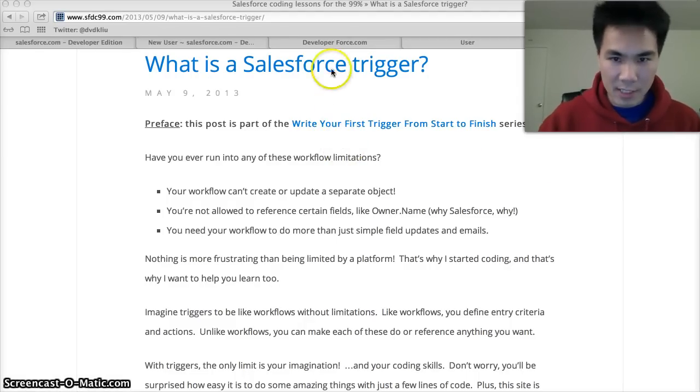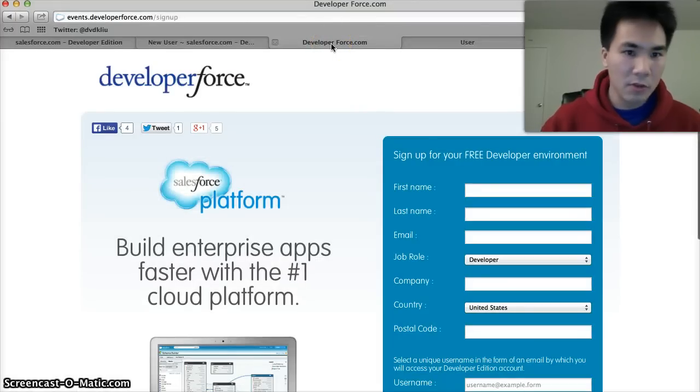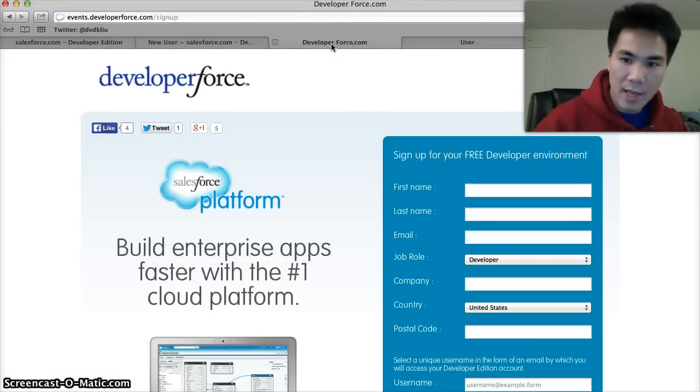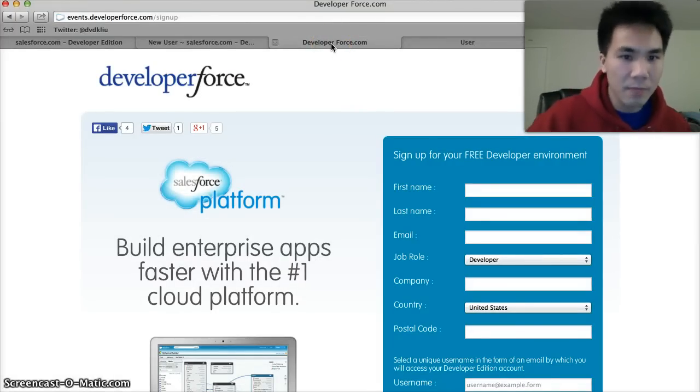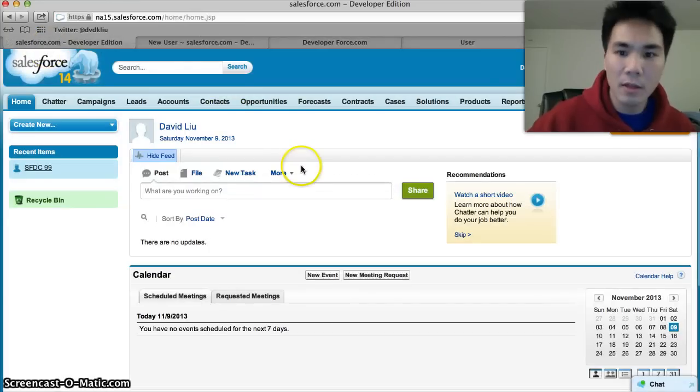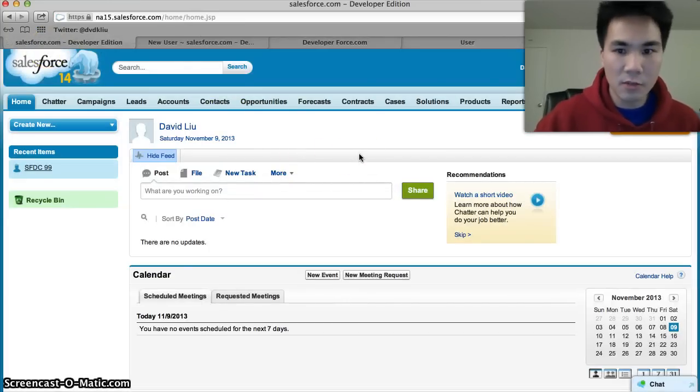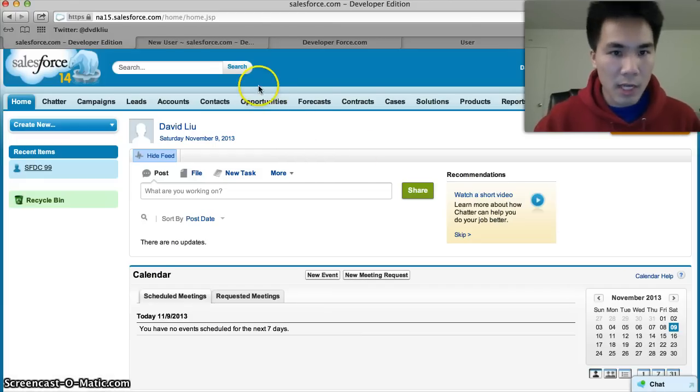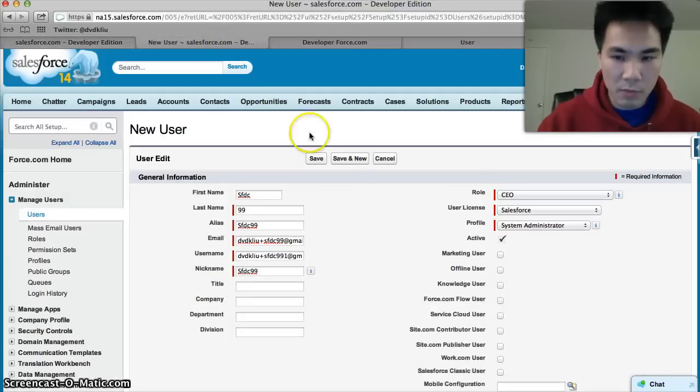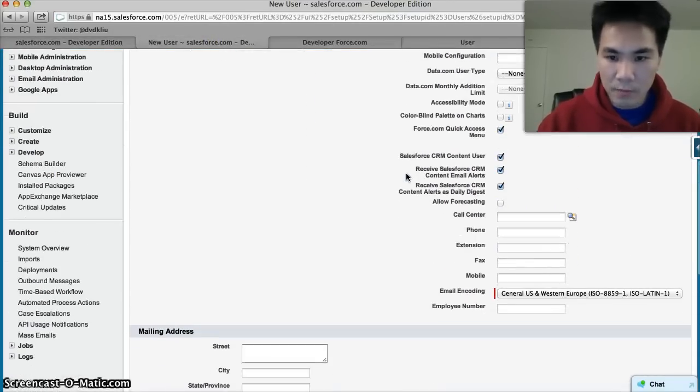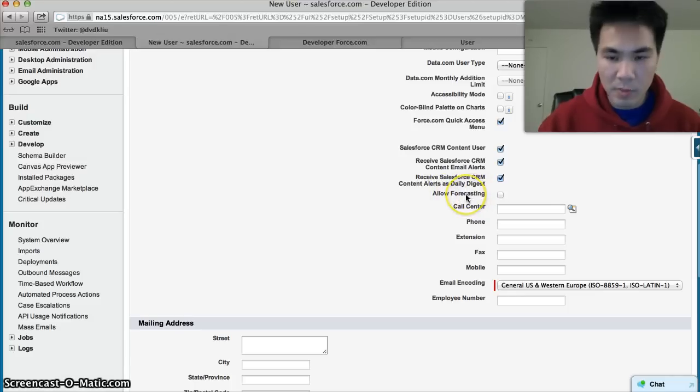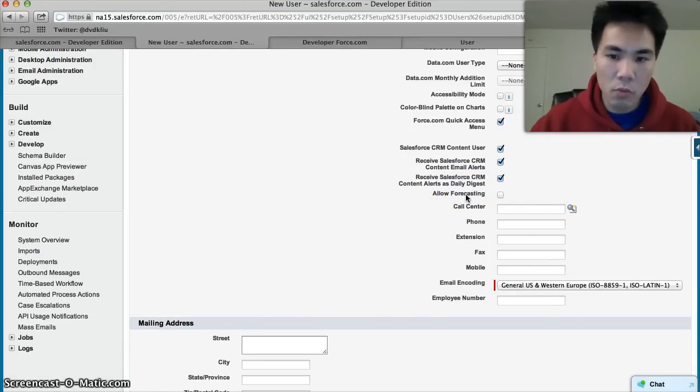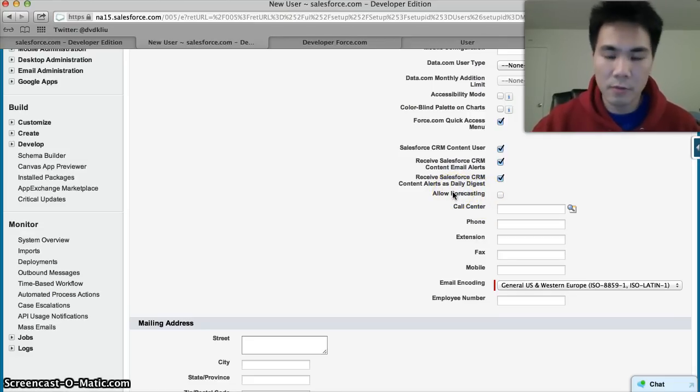First thing you need is an instance of Salesforce. If you don't have one, you can go to developer.force.com and get your very own instance. I have a brand new fresh instance of Salesforce. What we're gonna do today is create a trigger on the user object that says every time a new user is created, this field here, Allow Forecasting, will be checked. So when a new user is created, whether or not this is checked off, our trigger will check it off for them.